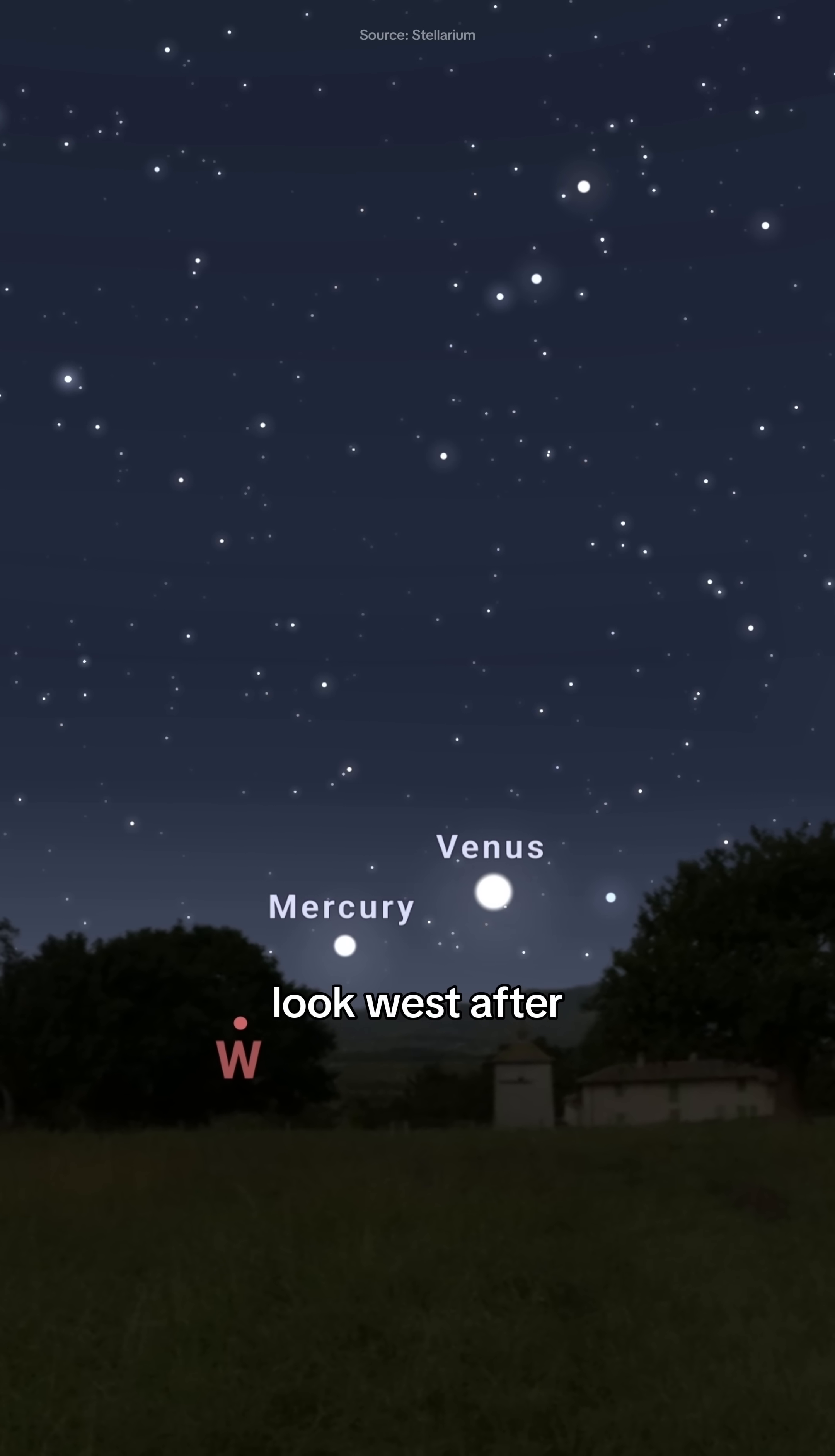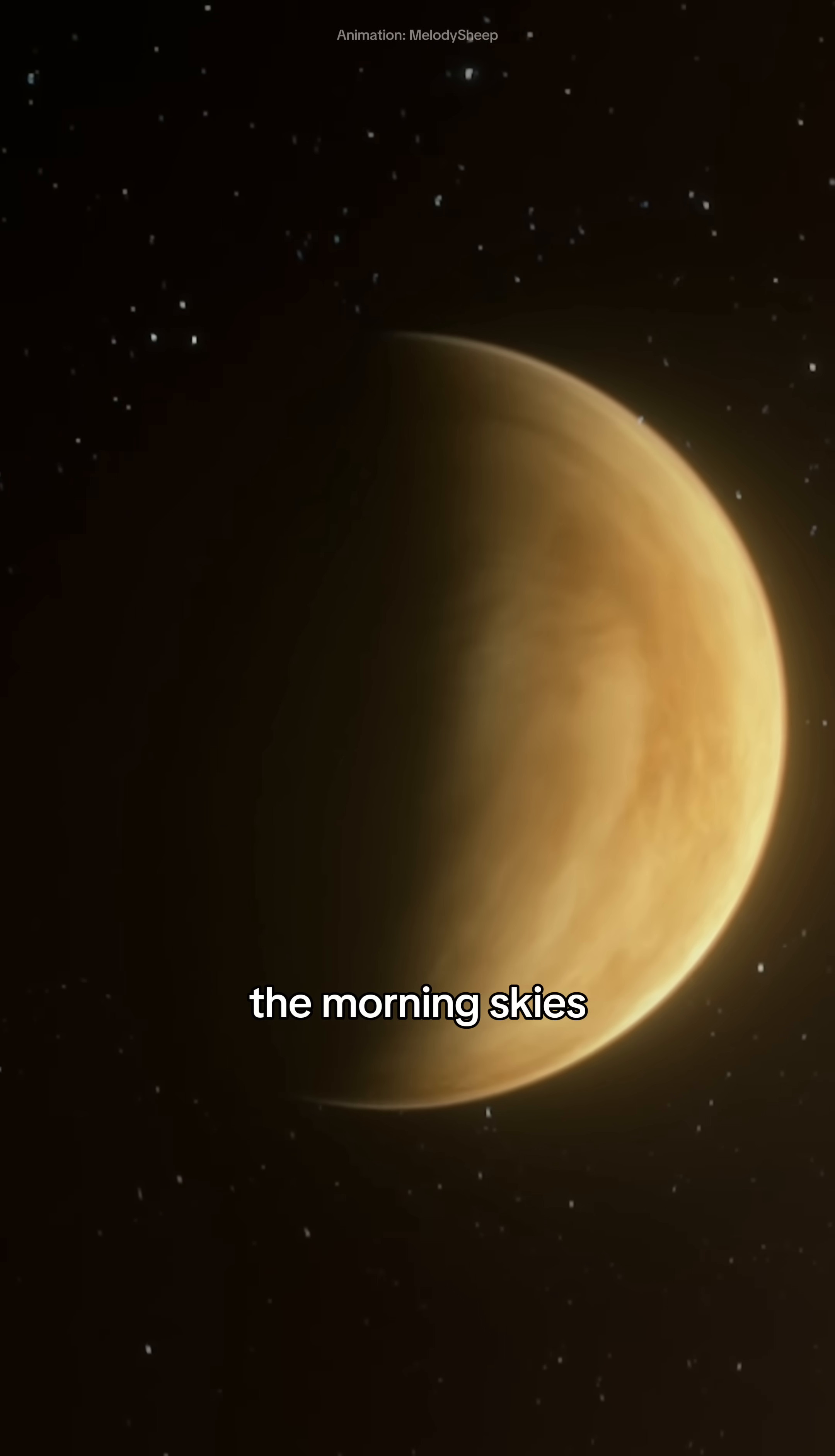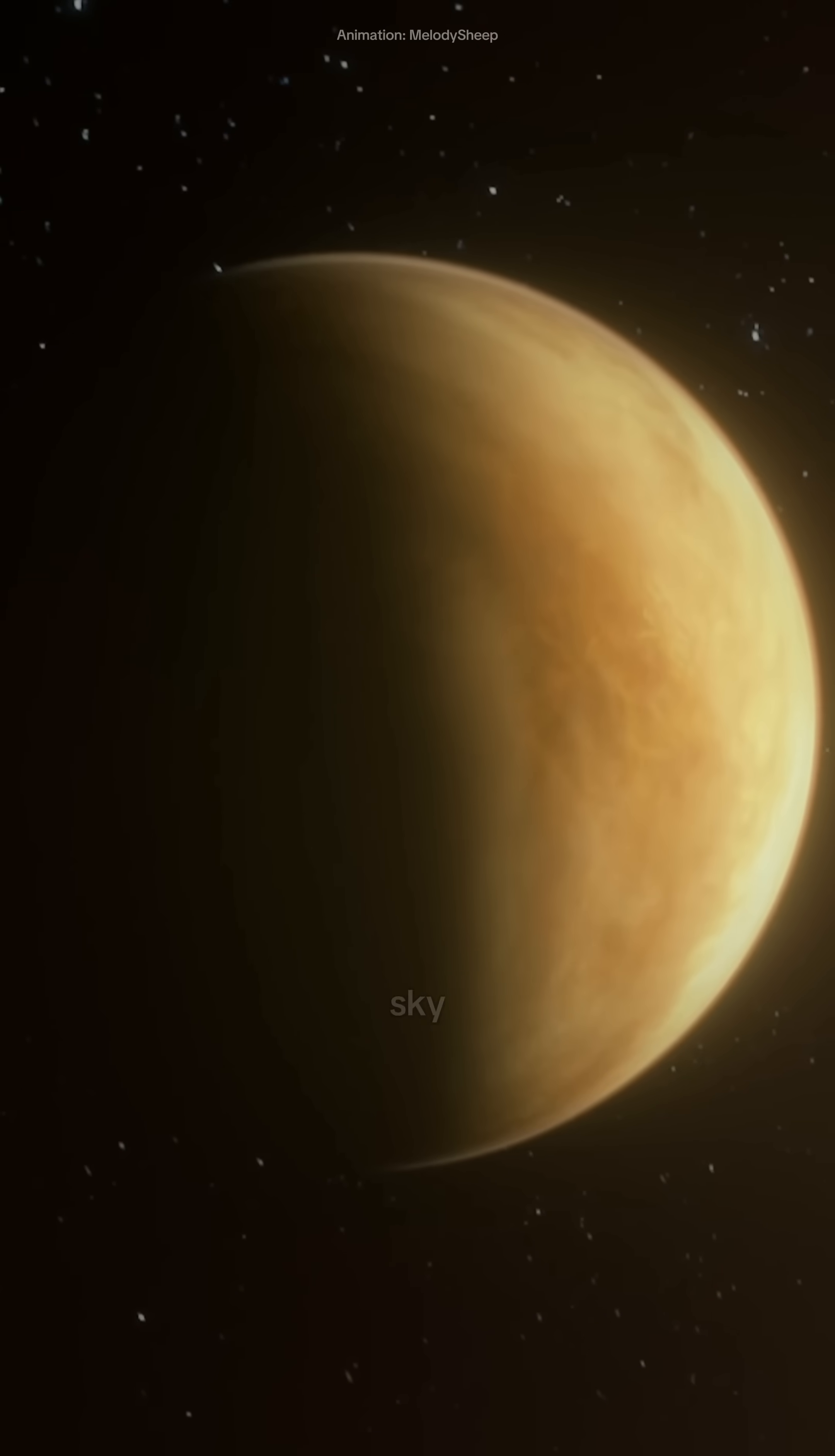Look west after sunset and east before sunrise, because Venus will be visible in both the evening and the morning skies. This dazzling planet will outshine almost everything in the sky.